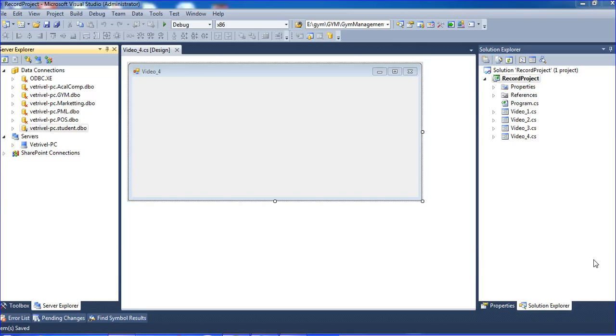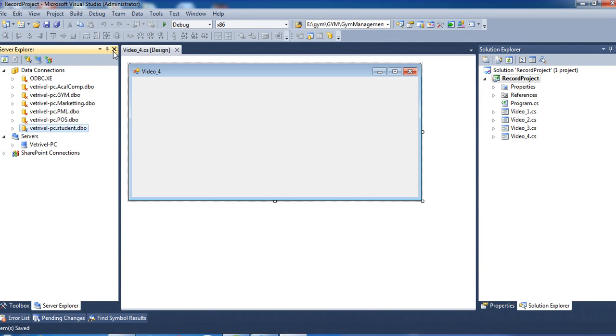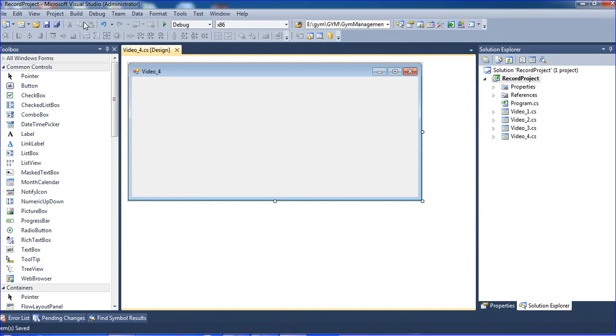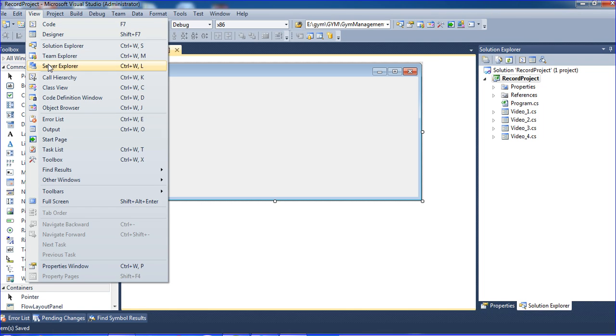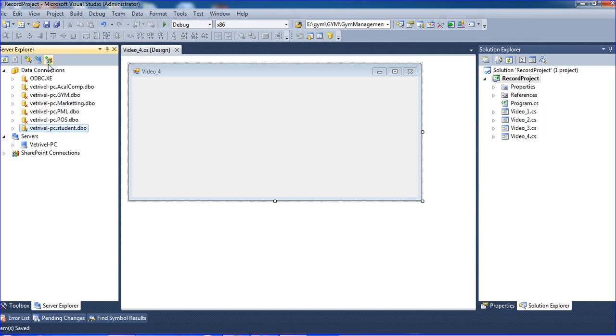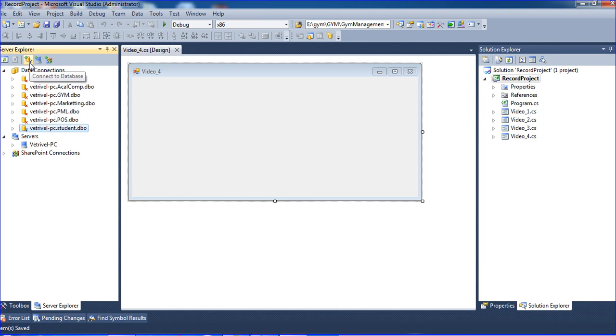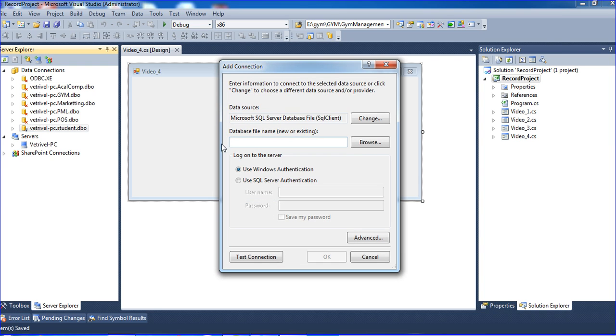So I'm going to View and Server Explorer. Here are many of the databases. I already linked it to the databases here.